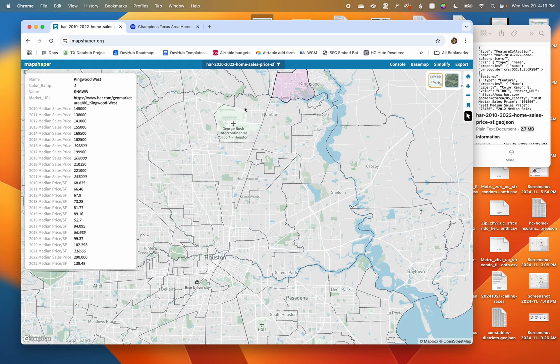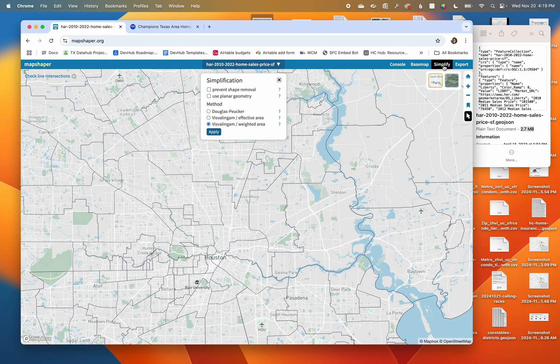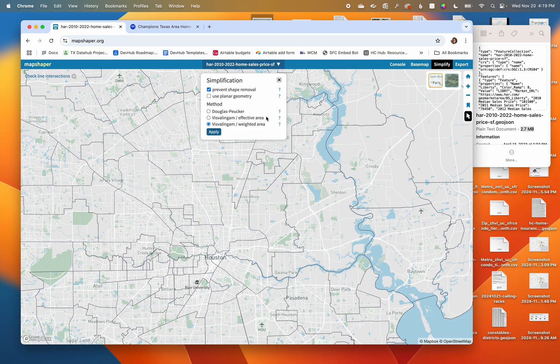MapShaper can help us with that. If we go over to Simplify, there are a lot of different options here. Usually I click on prevent shape removal - you can get more information about what each of them does by hovering over the question marks.